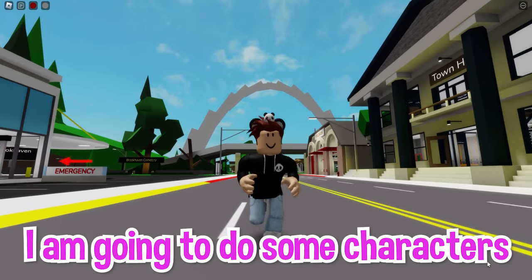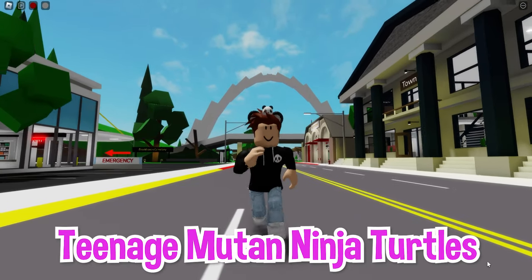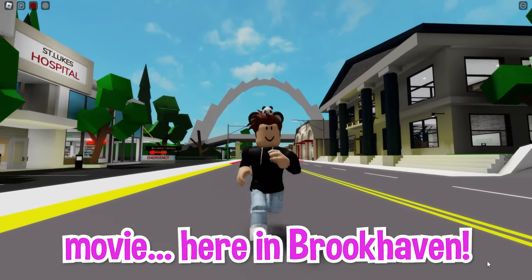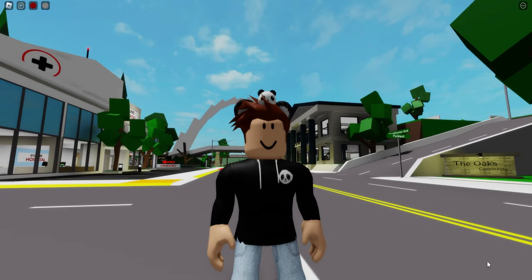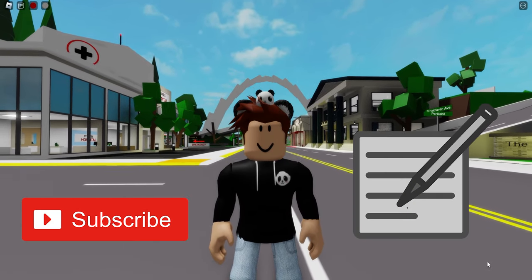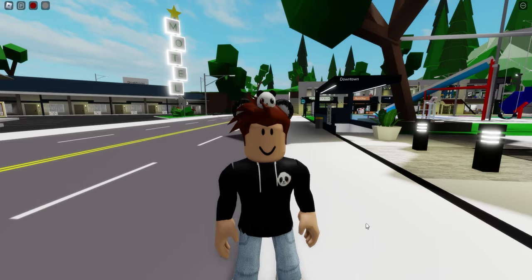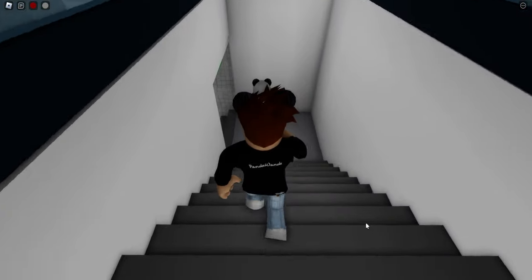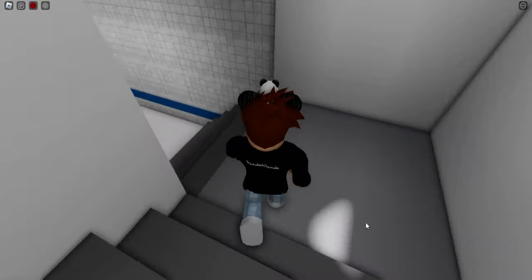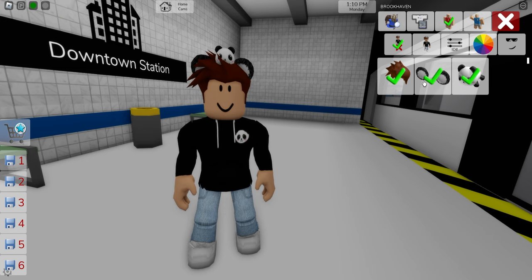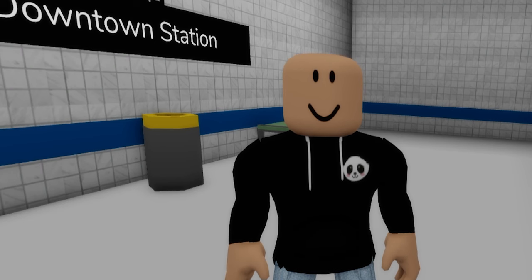Today, I am going to do some characters from the Teenage Mutant Ninja Turtles movie here in Brookhaven. Make sure you subscribe and grab pen and paper to write all the ID codes. Since these turtles live in New York City, let's go inside the downtown subway station and once there, let's first start deselecting all dependent ad items — now we are ready for our first character.